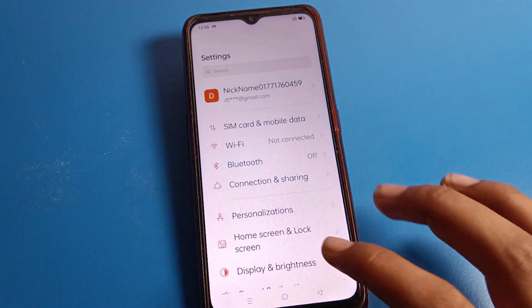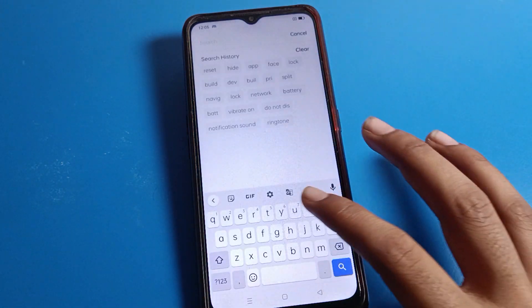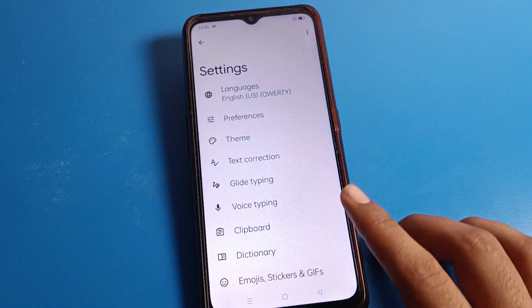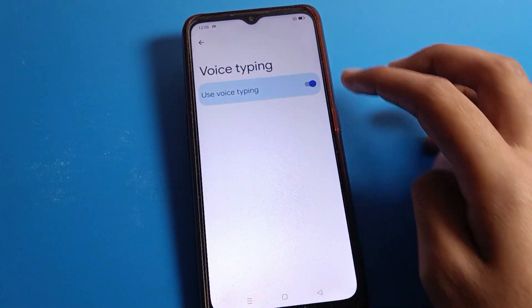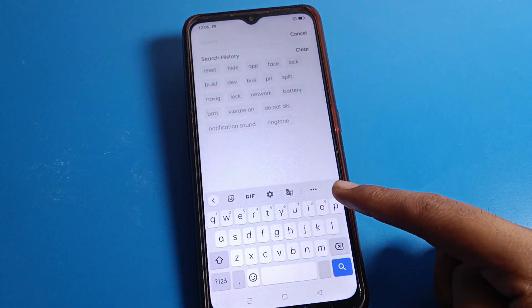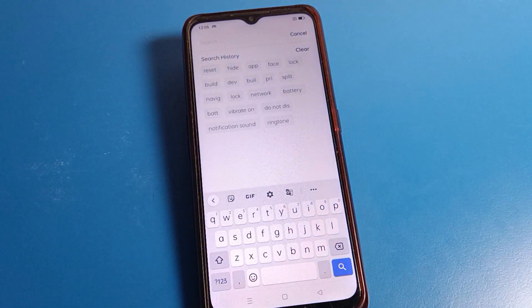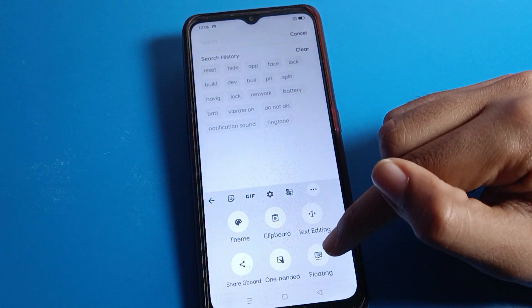If you don't want to use the voice typing setting, click here to disable it. After disabling, you can see the voice icon will be removed from your keyboard. If you click the three dots, you can access more keyboard settings.